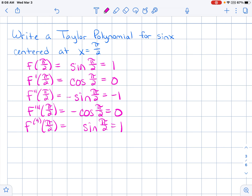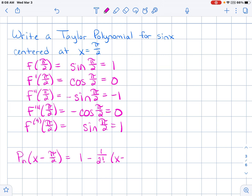That's enough to give me the pattern. Shifting the polynomial around pi over 2, it equals 1 minus 1 over 2 factorial times (x minus pi over 2) squared, plus 1 over 4 factorial times (x minus pi over 2) to the 4th, and so on. I can start to see the pattern.